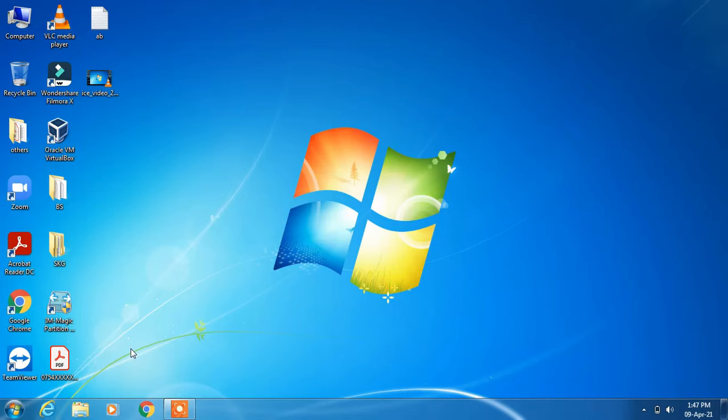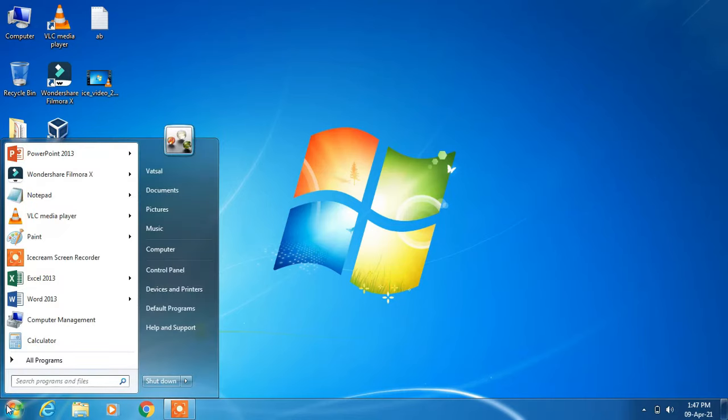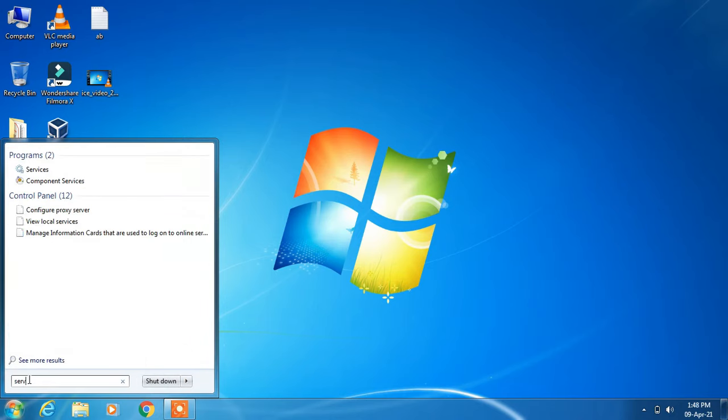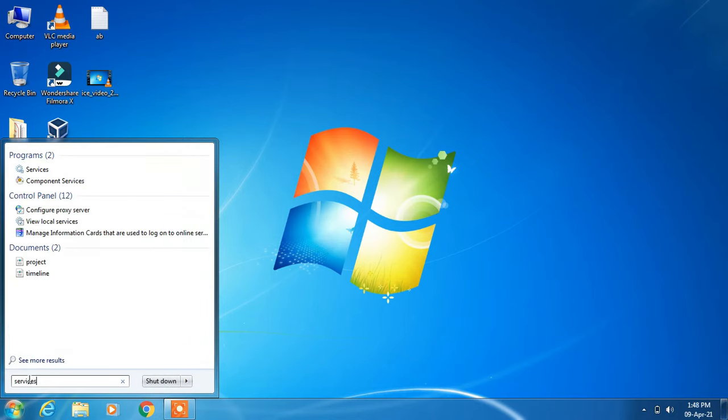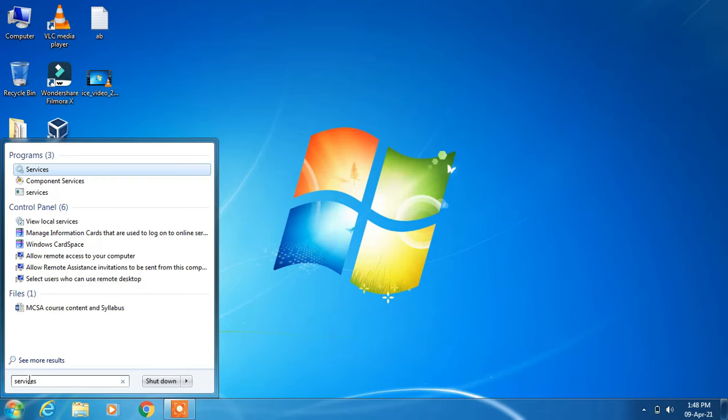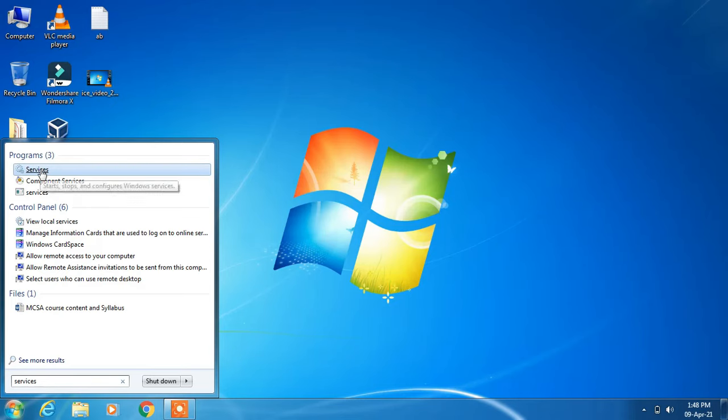There are two steps involved in this. The first step is to click on the start button and in the search bar type 'services'. Now click on the search result 'services'.